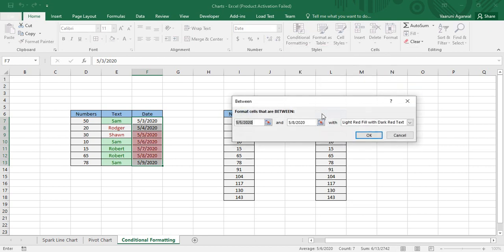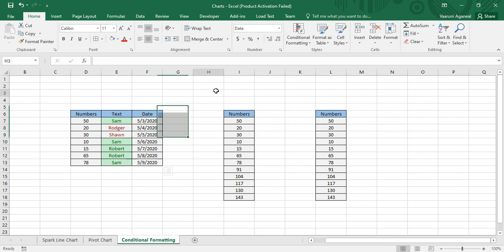You can also go to 'Between' and specify a range of dates. All dates occurring within that range will be highlighted. By default 5th to 8th May is selected, and all dates between 5th to 8th May — including those dates — have their formatting changed. Those are all the formattings you can do with date data using the Highlight Cells Rules.